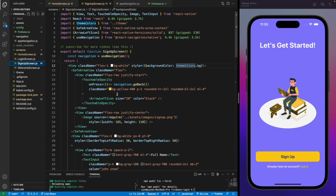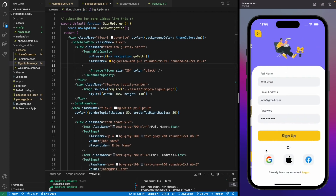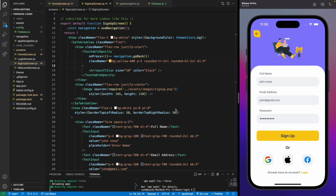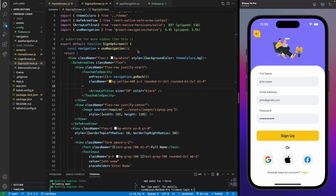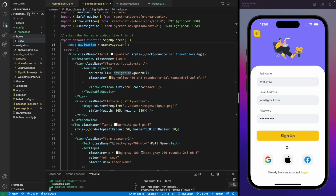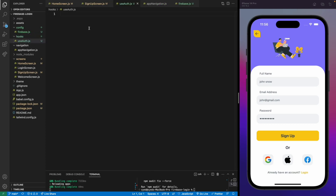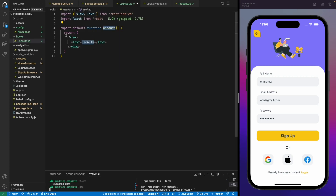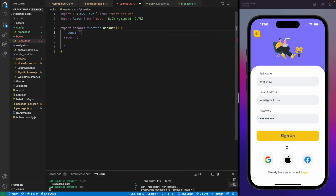Now let's move to the Sign Up screen and implement sign up. When the user adds their credentials and hits the sign up button, they'll be able to sign up in Firebase. But before that we need to store this user in our application so we can use them to navigate to the home page. For that, we'll be using a custom hook. Let's create a folder and a file with 'useAuth' hook. We'll create a simple React Native function component — not returning a view — and instead create a user state. 'user' and 'setUser', with default value of null.